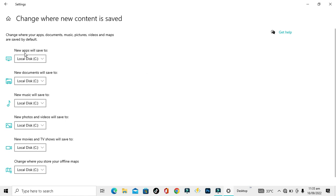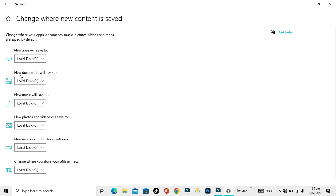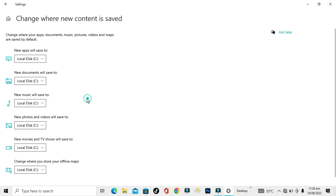First of all, if you want to save your apps in a location, you have to select it from here. If you want to save them in local disk C, just click on it. If you want to change the location, just click on this dropdown and select the local disk where you want to save it. Next, where your documents will be saved by default - you can also change it according to your requirement. Next, if you want to change the music location, here is that. And next, photos and videos, and then movies and TV shows. And then it changes where you store your offline maps.